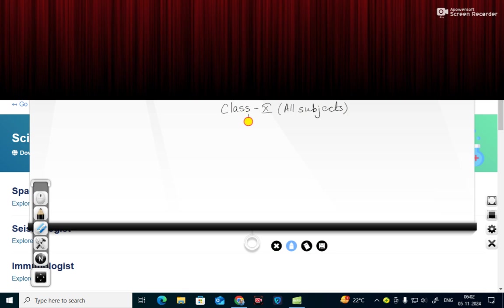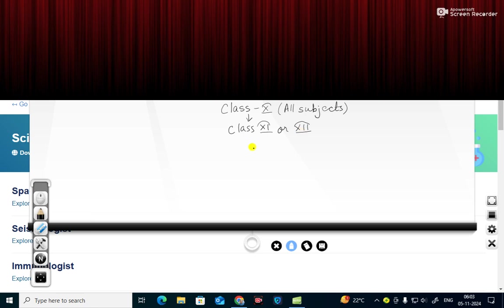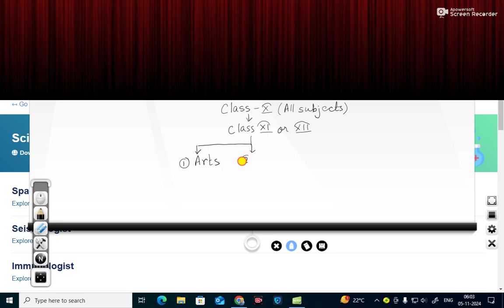After class 10, in class 11 or 12, this is divided into three categories. Category number 1, you will find number 1 as arts. Number 2 is science. And number 3 is commerce.